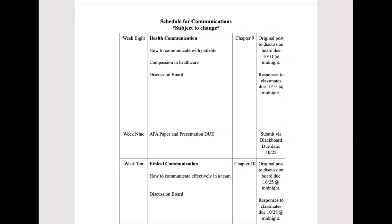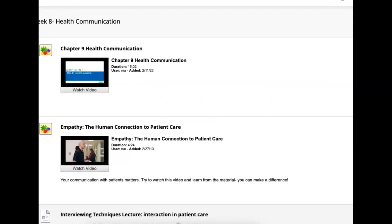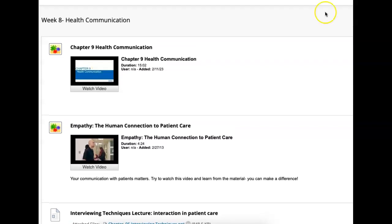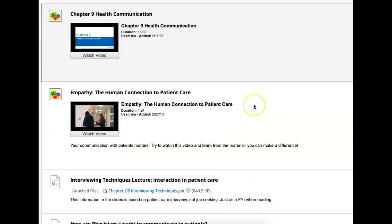On to week eight — health communication. It's going to be important from the perspective that all of you are studying to be in healthcare, so we want to be able to communicate effectively with our patients and with other fellow caregivers. This is mainly about patients: how do we communicate with patients? We talk about empathy, and we look at chapter nine, so make sure you read chapter nine and watch the lecture here.